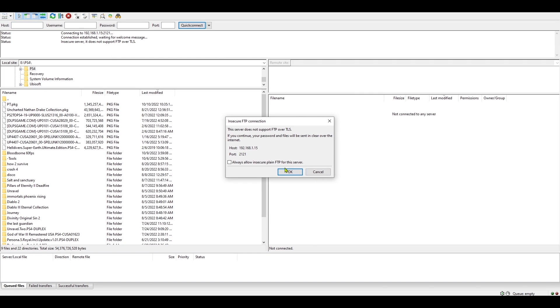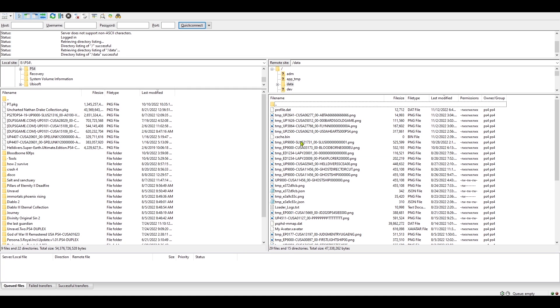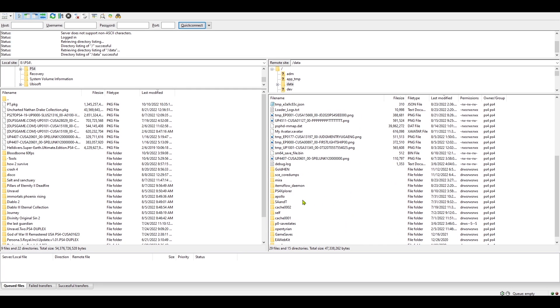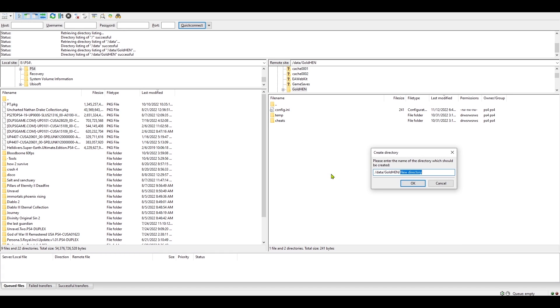The next thing that you have to do is connect the PS4 and PC through FTP and then go to the data folder. Open it, then go to the GoldHEN folder, and now we're going to create a folder here and call it plugins.